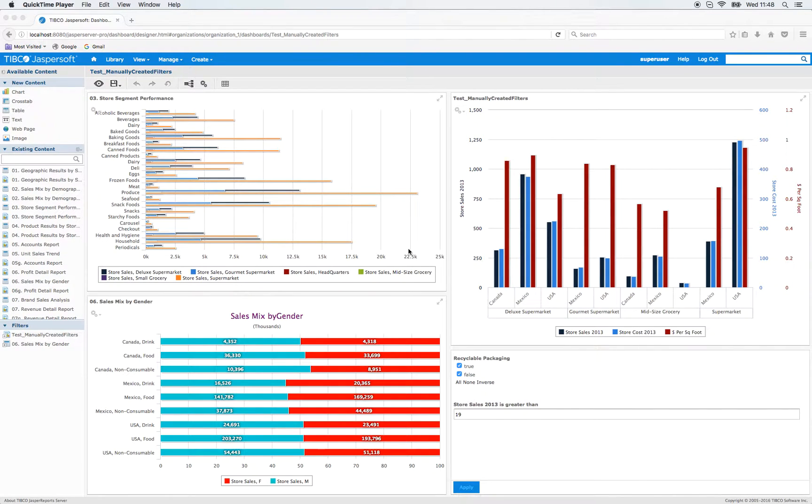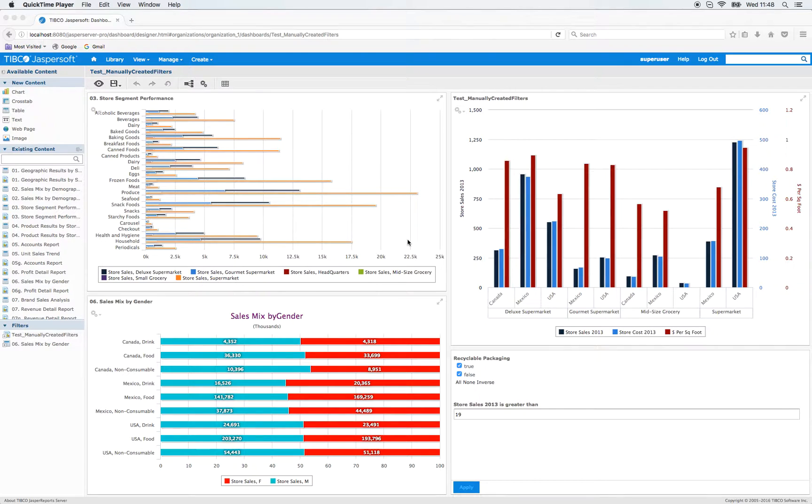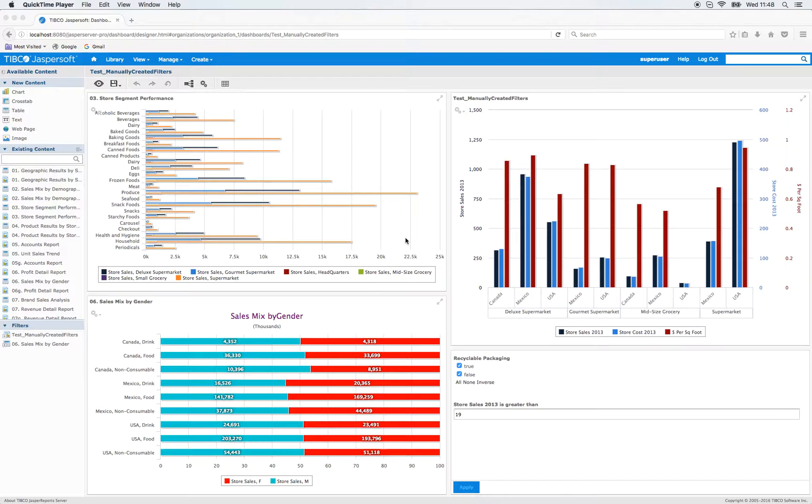Hi, this is Sebastian of the TIBCO Jaspersoft Customer Success Team. Today I will present how to use the manually generated filters in dashboards.